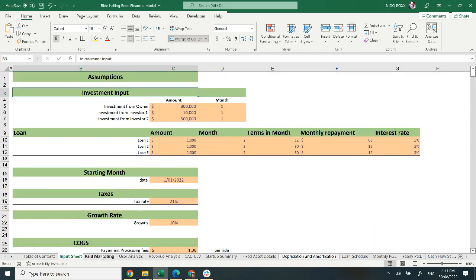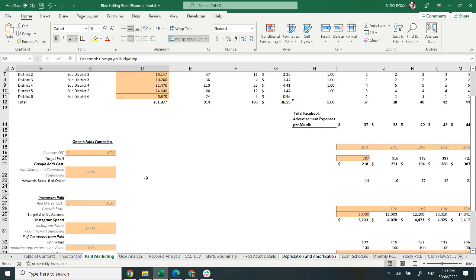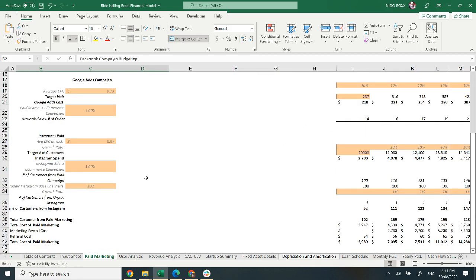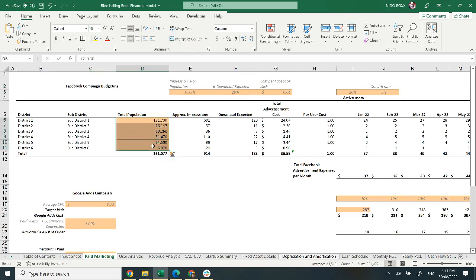Moving on to paid marketing. The paid marketing section is all about your digital marketing budget. It includes district-wise information, sub-district, total population, global ads campaign, Instagram page, number of customers from Instagram, and some other relevant information. The highlighted area can be changed according to your financial plan.